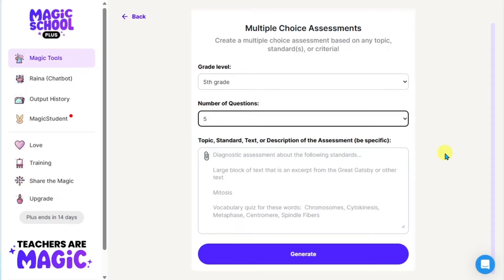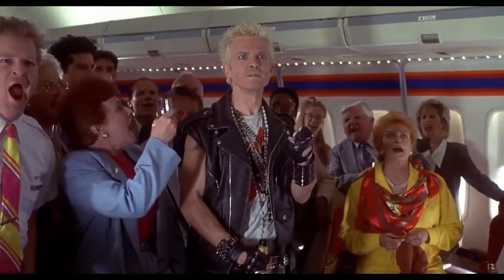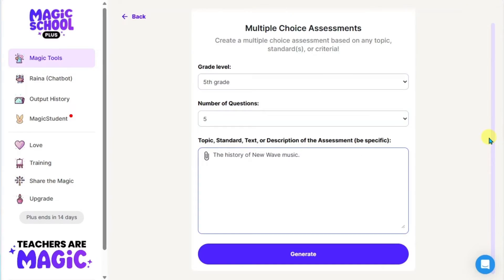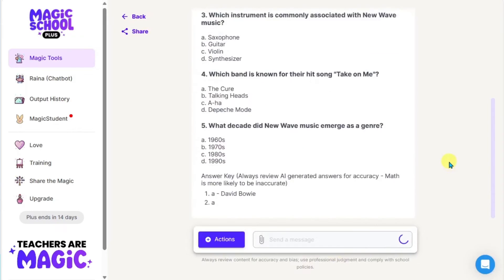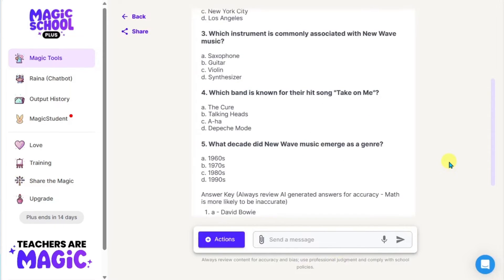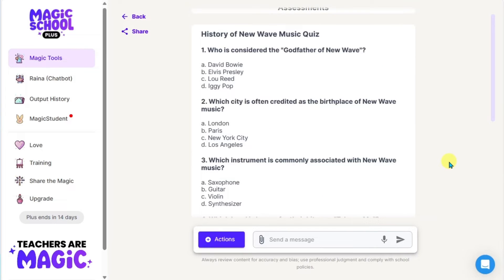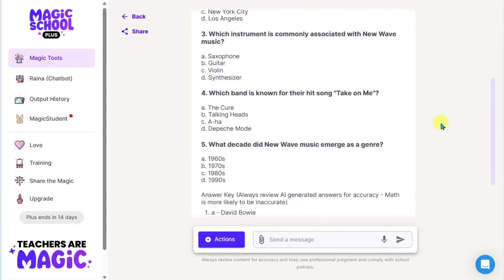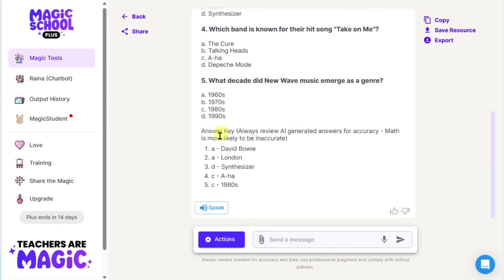In this example, I'm going to create a quiz for the students at my School of Rock. I'll simply type 'the history of new wave music' and click generate. And boom shakalaka — the questions are generated for me. We've got five of them with multiple choice options, and we even have an answer key down at the bottom.